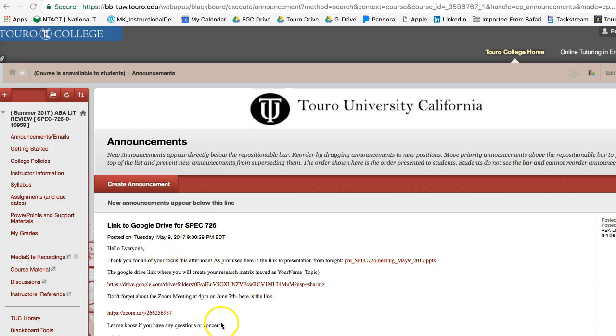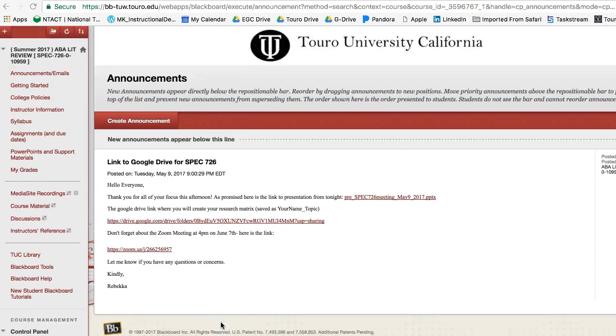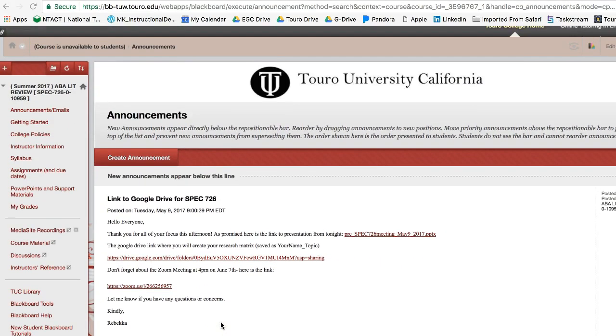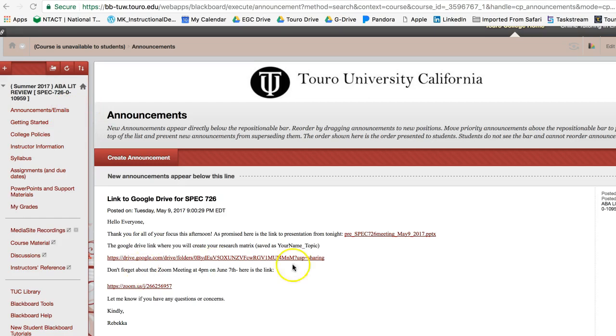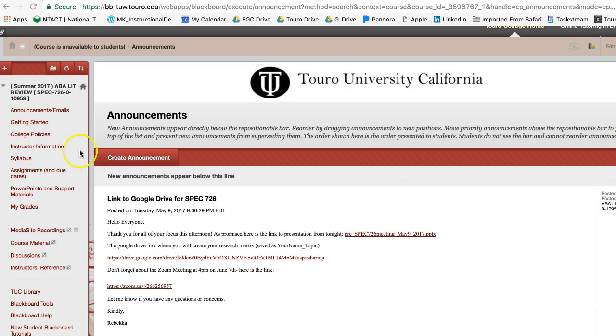You can always come across these in announcements. It says right here announcements slash emails, because I tend to send these out as emails. If you're looking for something and you're like, oh I think she sent that to us in an email, you can always come back here, and all of these are archived for the semester.